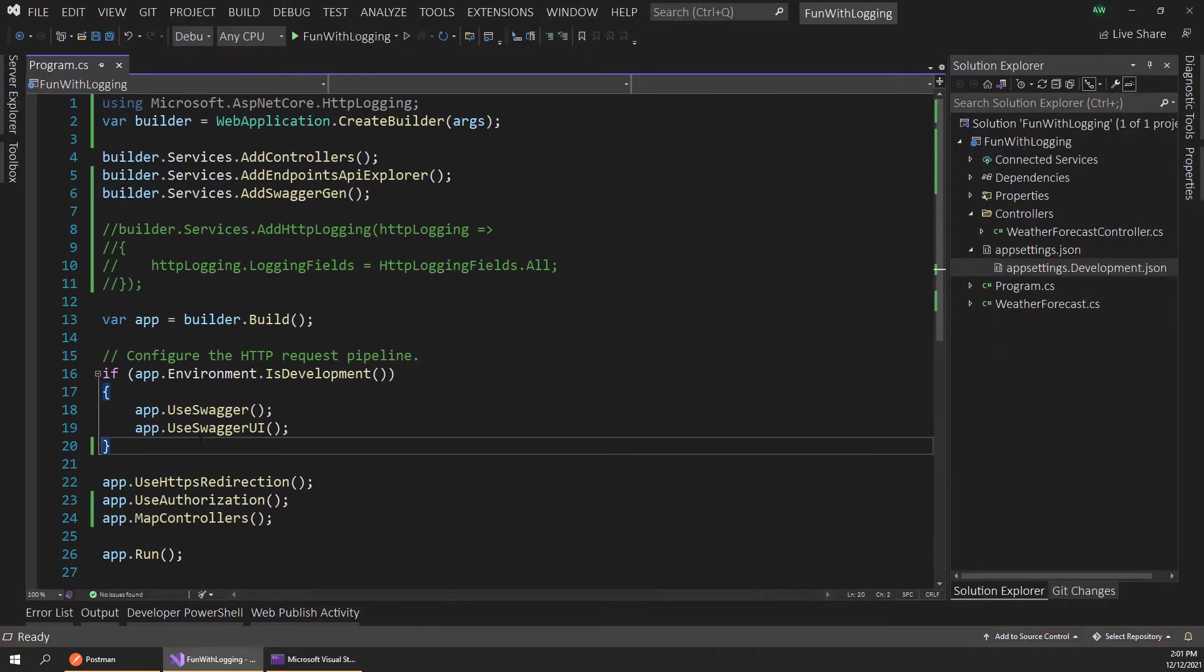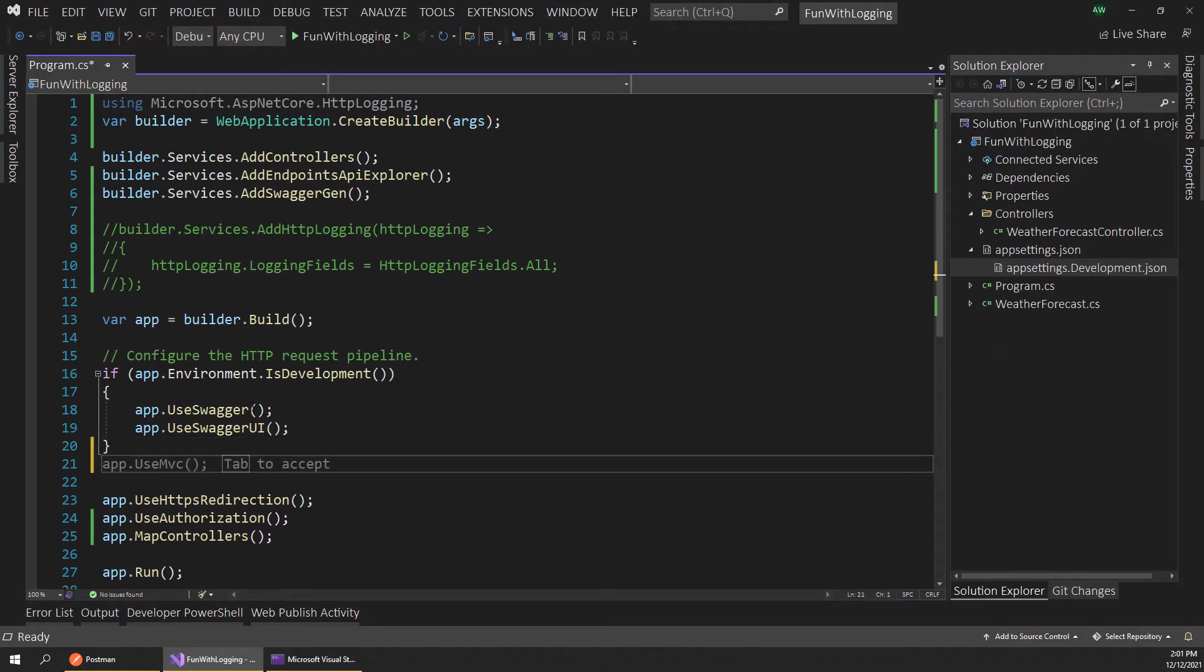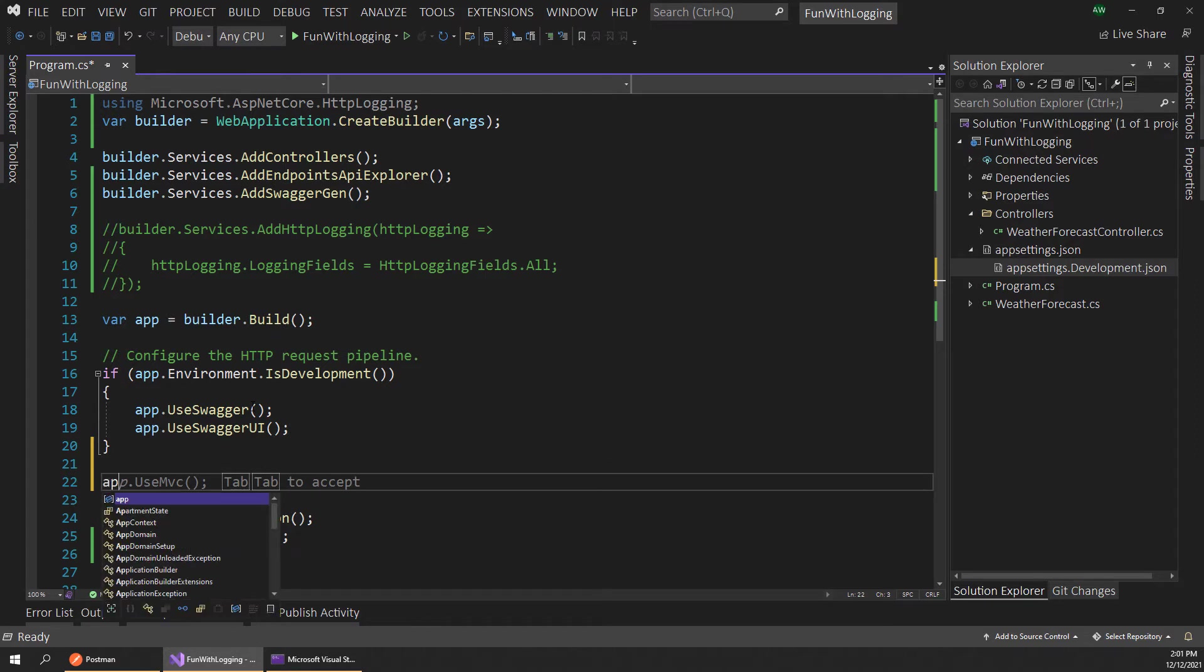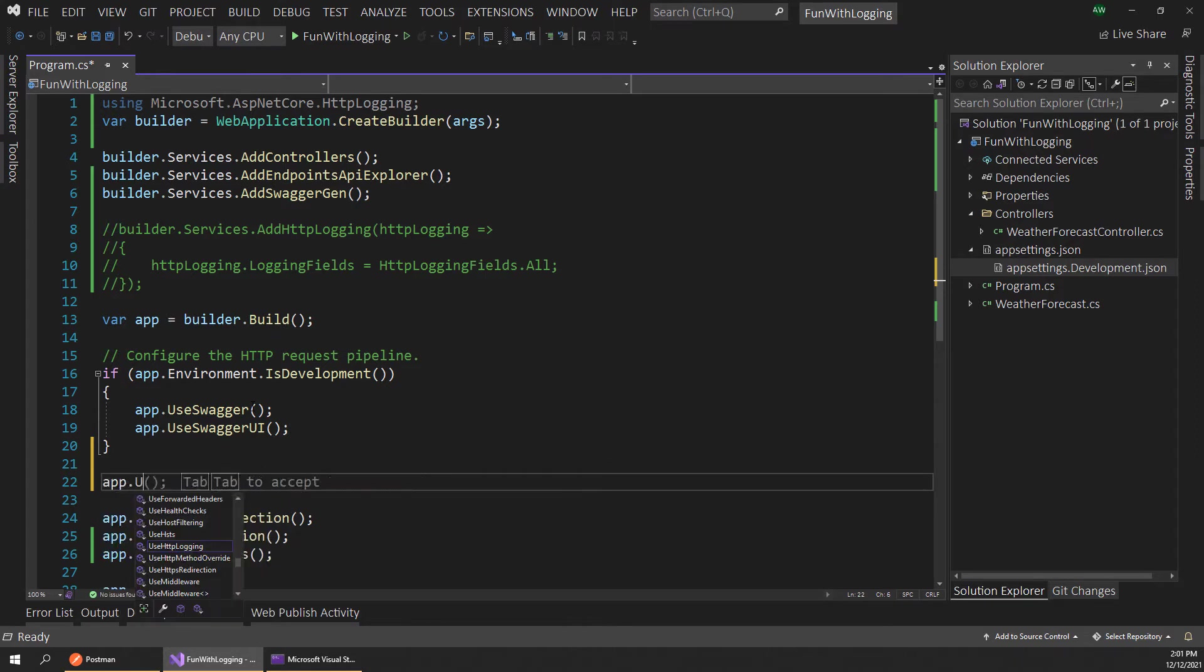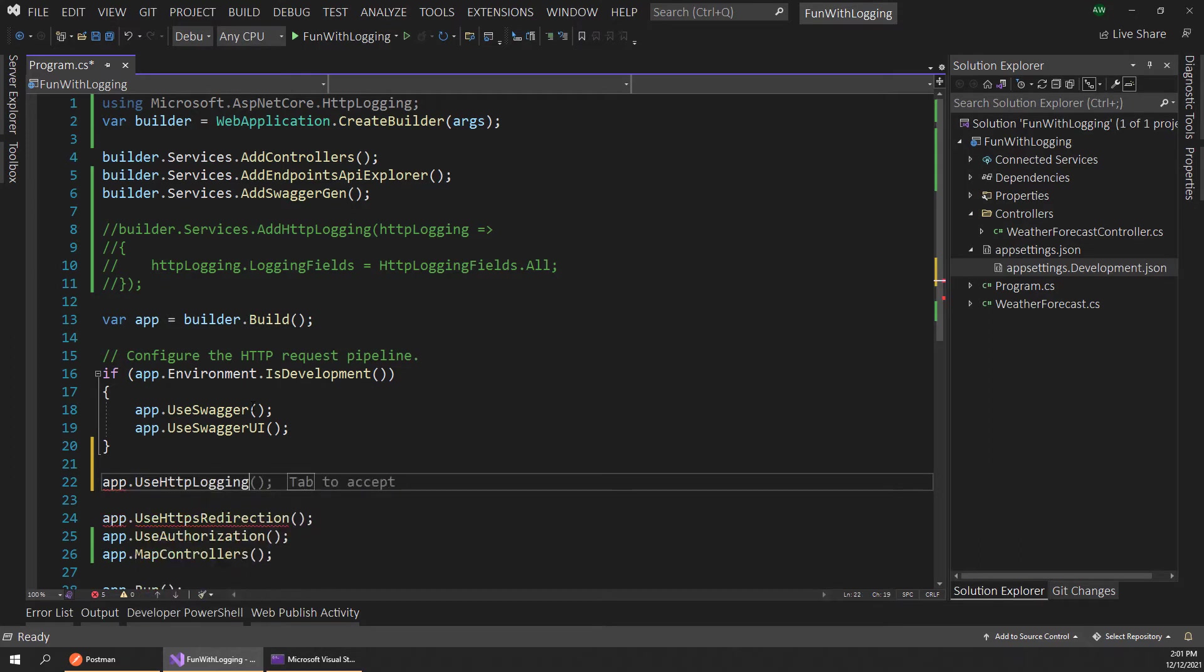I'm just going to stop our application, and adding this is actually really easy. All we have to do is add a new middleware component to our pipeline using the app.use HTTP logging method here. This plugs in that logging middleware to our pipeline, and now whenever HTTP traffic comes in or out it will log that for us.